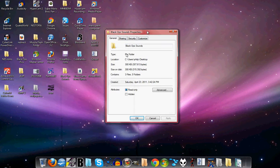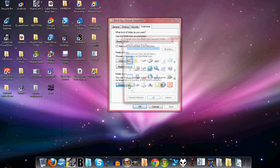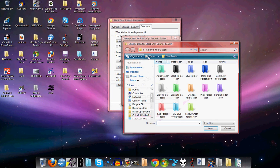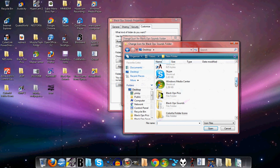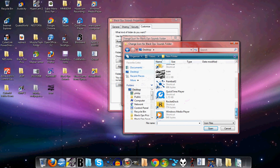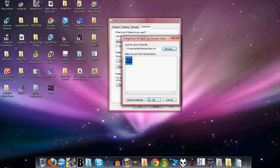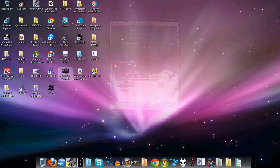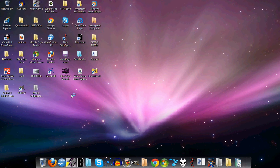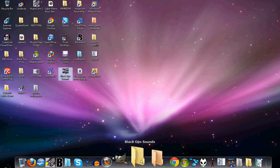So now you got your ICO. And so I want to make this folder right here into one, so Customize, Change Icon, Browse, Desktop. Look for my icon, double-click it, Okay, and Apply. And there we go, there's my icon.